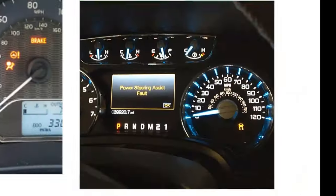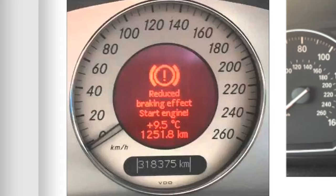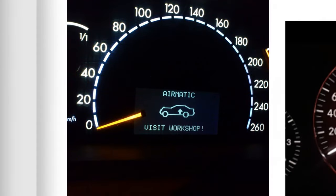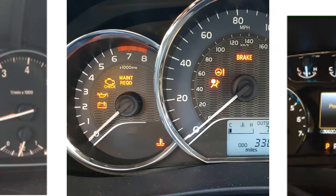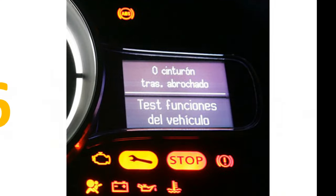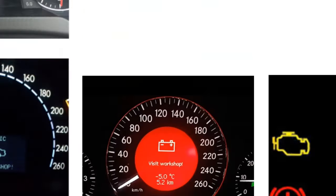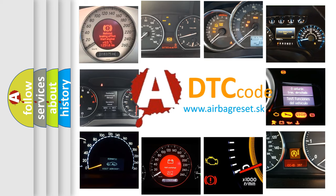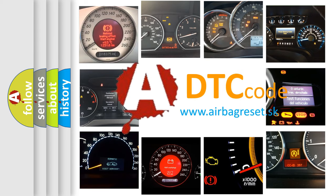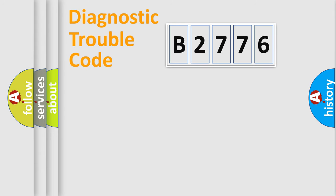Welcome to this video. Are you interested in why your vehicle diagnosis displays B2776? How is the error code interpreted by the vehicle? What does B2776 mean? Or how to correct this fault? Today we will find answers to these questions together. Let's do this.